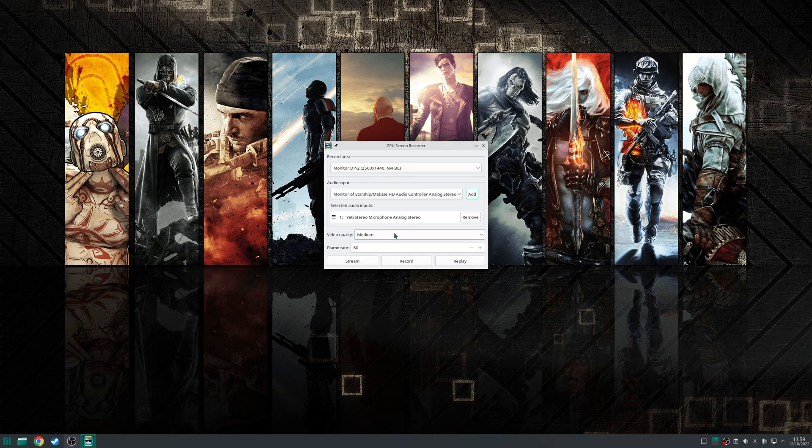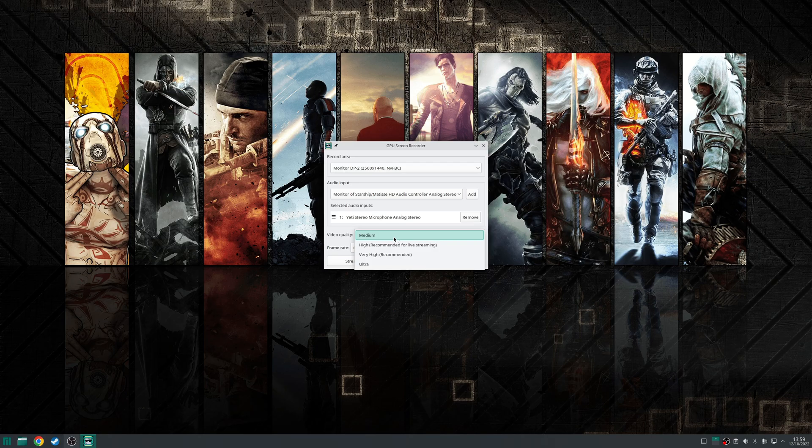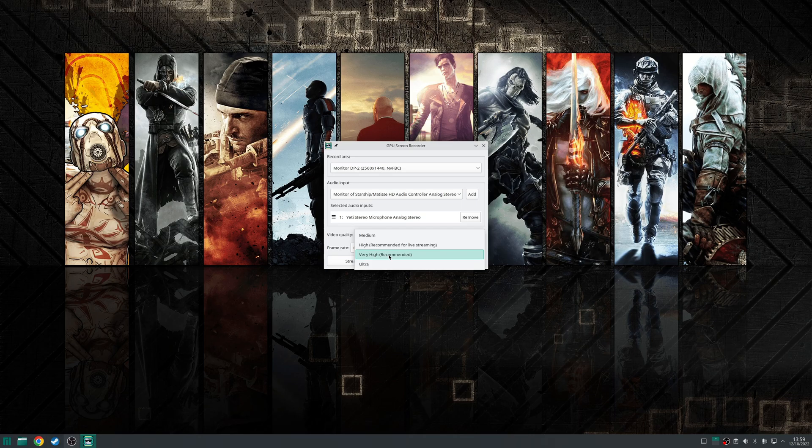Finally you can specify the quality of the video that you want to record and as of this video you have the option of medium, high which they recommend for live streaming, very high which is recommended for standard recording as well as ultra. Let's go with very high.